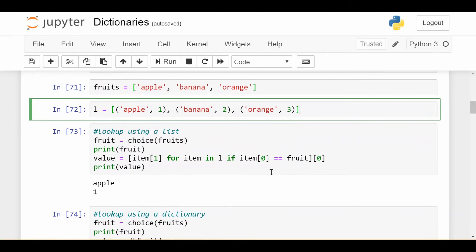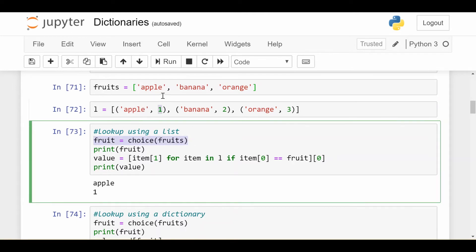Now, the question is, how would I look up a certain number, so one, two, or three here, given the name of the fruit? So first, I would randomly pick a fruit from my list of fruits up here.